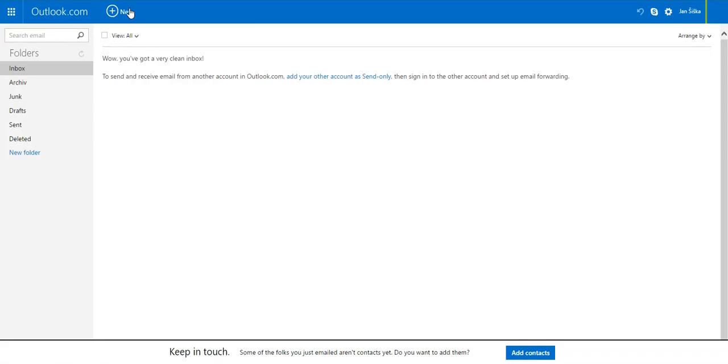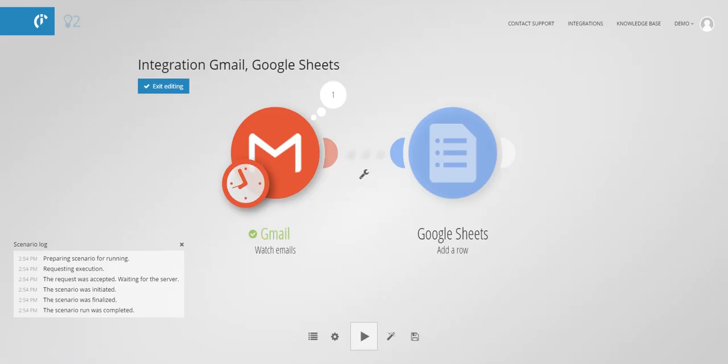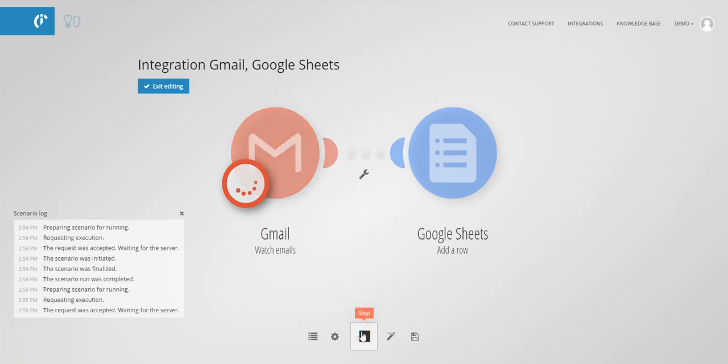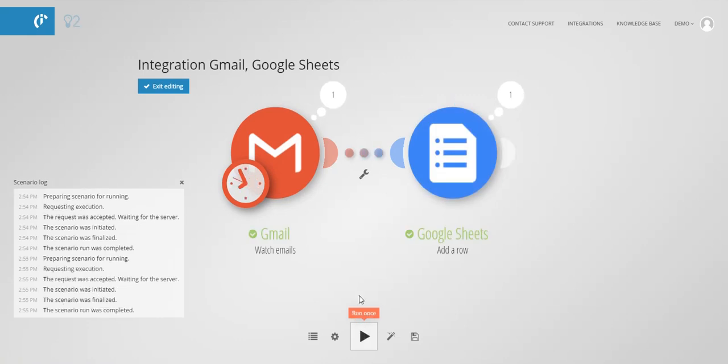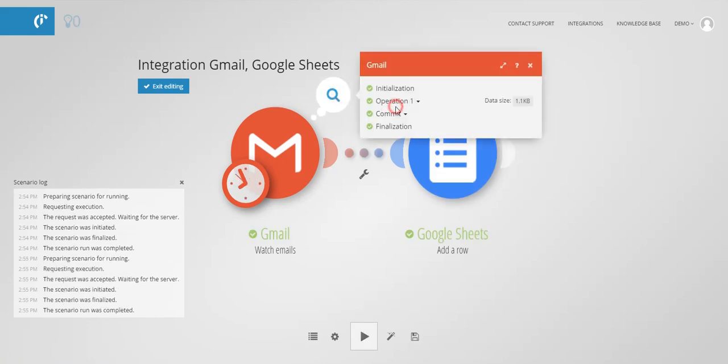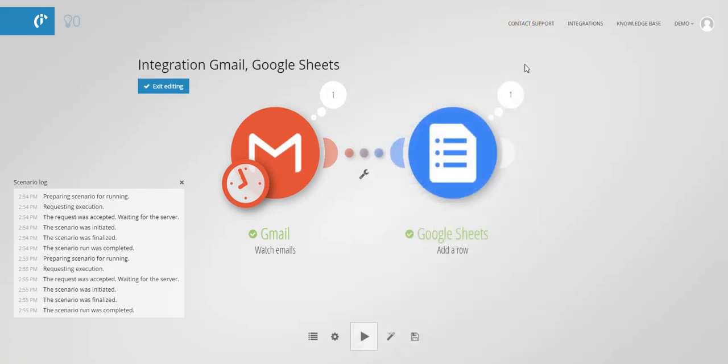Once the email arrives to your mailbox, run the scenario again. Integromat will load the email and store data to Google Sheets. In the log you can see what was processed and where it was saved.